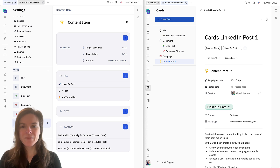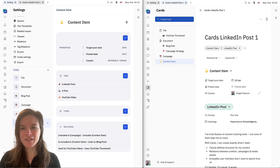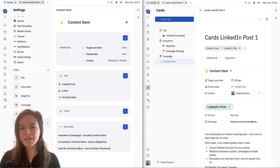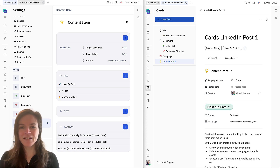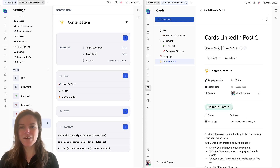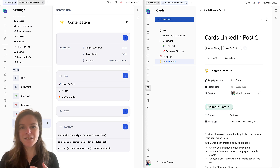For this video, I'm going to be using cards to set up a basic content management system. We're going to create some campaigns, some content items like social media posts and YouTube videos, and we're going to see how everything is linked together and structured within the card system.